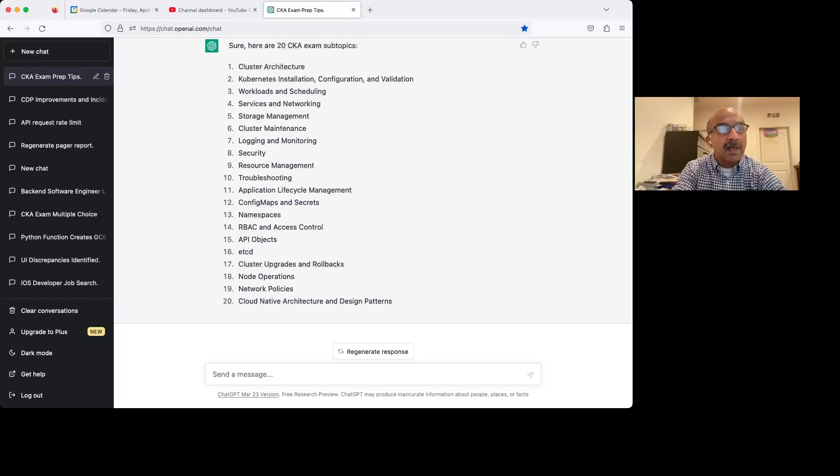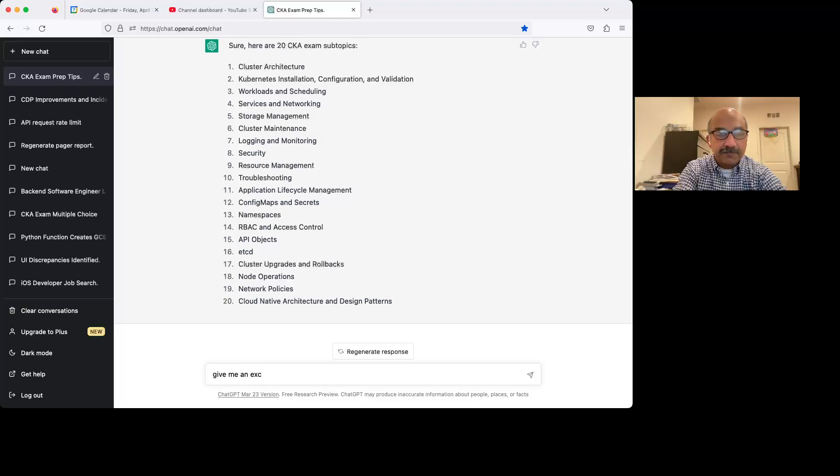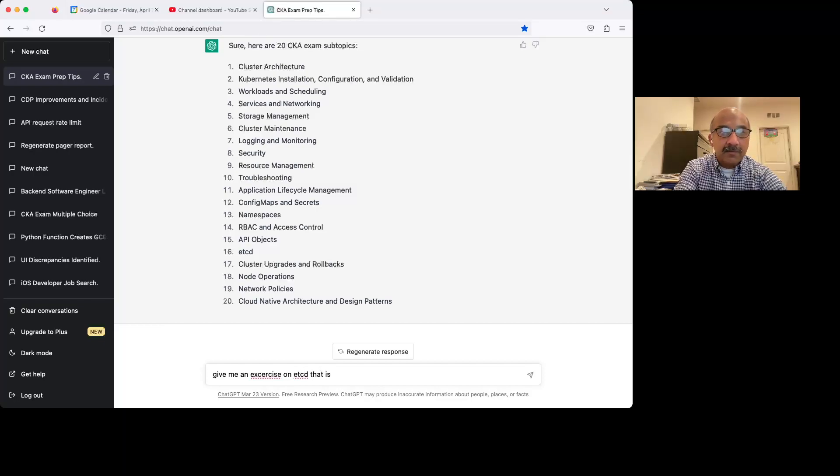So let's just say that, give me an exercise on ETCD that is easy.